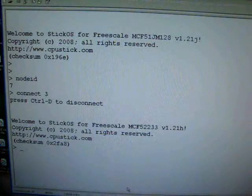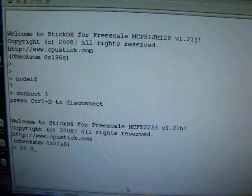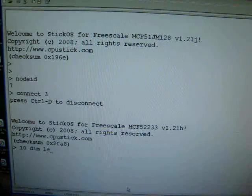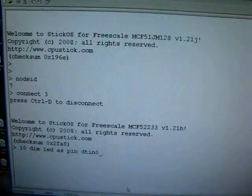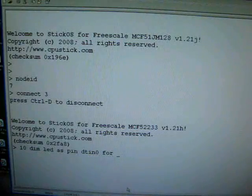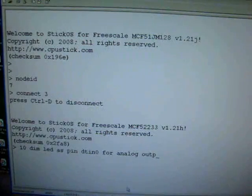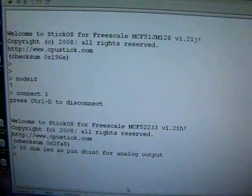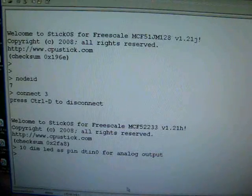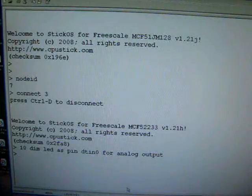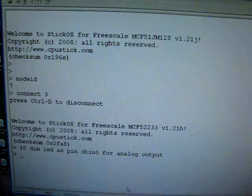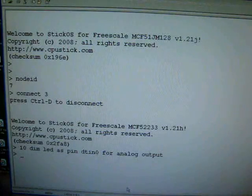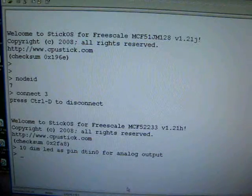And we're going to write a small program here. 10, dim LED as pin D10 for analog output. And what that basically does is that creates a variable bound to pin D10, where there happens to be an LED, and it configures the pin for analog output.